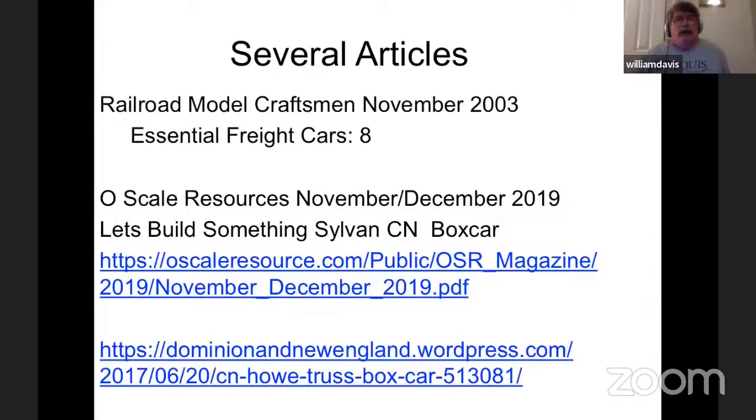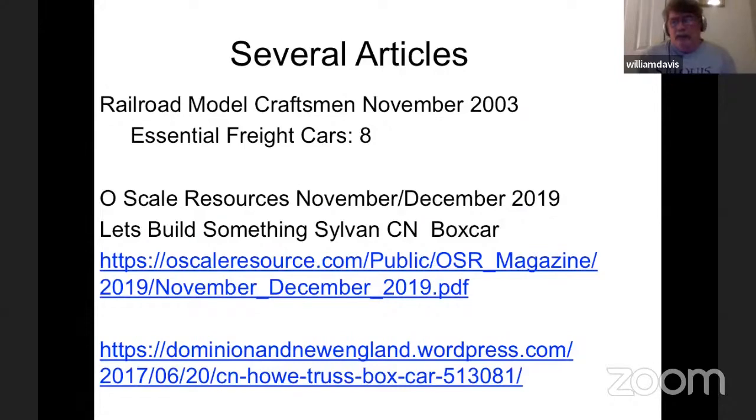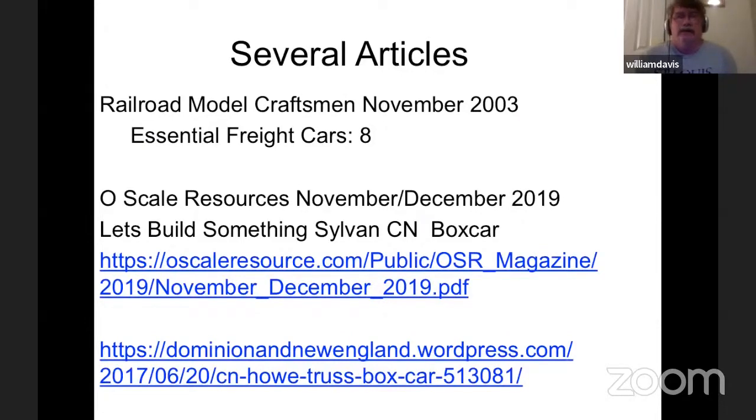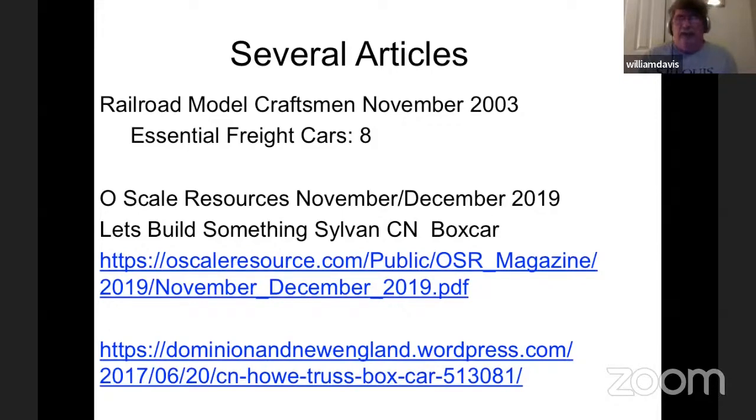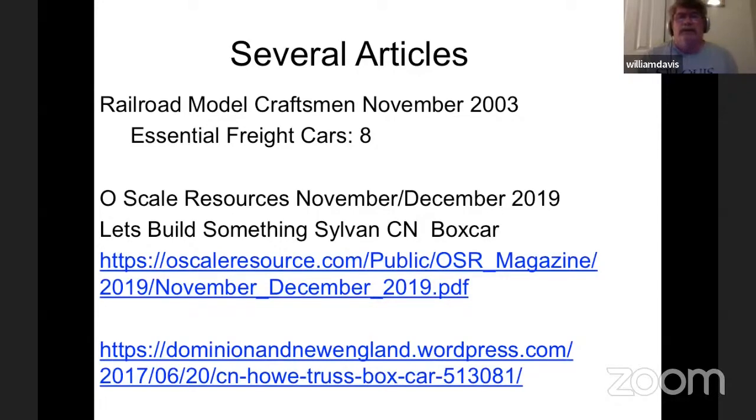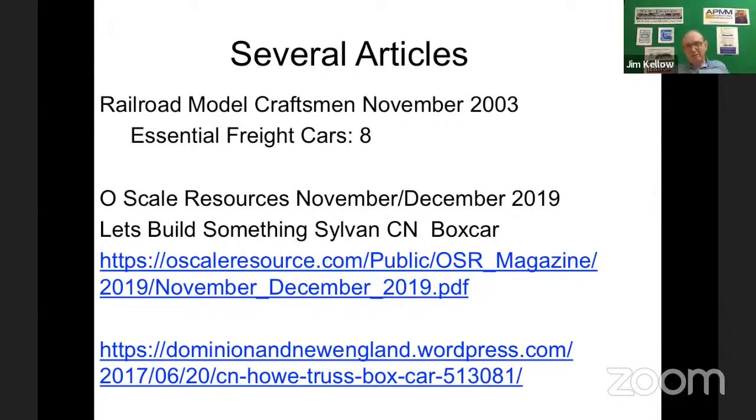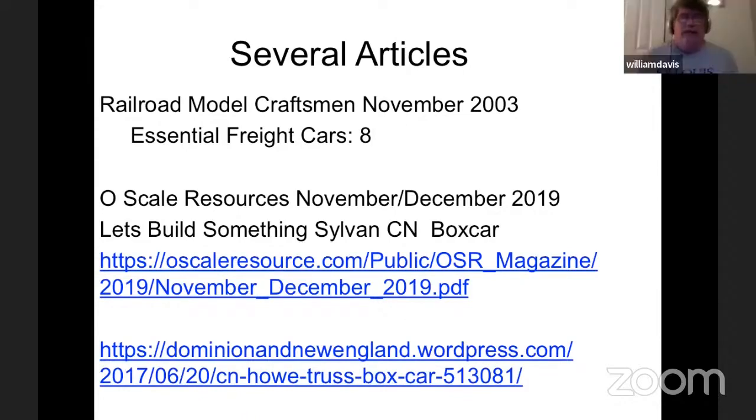I found three articles on the subject of this car, and I will put these in the chat. Railroad Model Craftsman, November 2003, Essential Freight Cars No. 8, has an article concerning this. The HO model is being built there by Ted, but it's not the Sylvan model, it's a different brand. O-Scale Resources, November-December 2019, Dan Durnan builds this car. And then there was a gentleman in New England who had a website and also assembled this car.